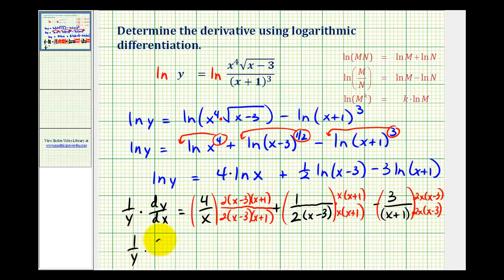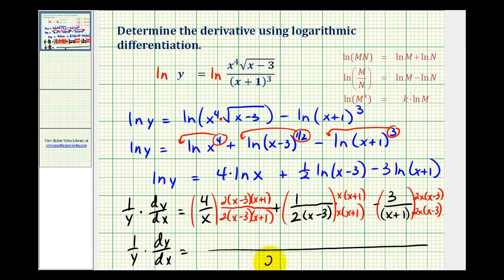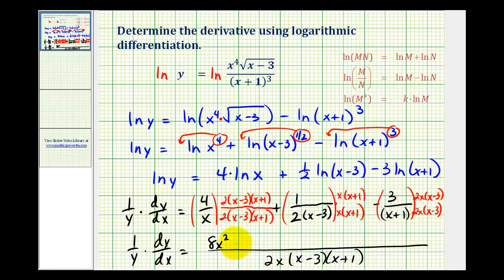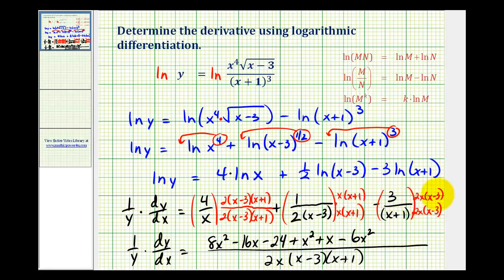So one over y times dy/dx equals a fraction with denominator two x times x minus three times x plus one. For the numerator, we multiply the two binomials and then by eight: x times x is x squared times eight, giving eight x squared; plus x minus two x, that's minus two x times eight, giving minus 16x; negative three times one is negative three times eight, so minus 24. Here we'll have x squared plus x. Then, being careful because we're subtracting: three times two x is six x, so six x times x gives minus six x squared, and six x times negative three is negative 18x, but we're subtracting it, so it's plus 18x.